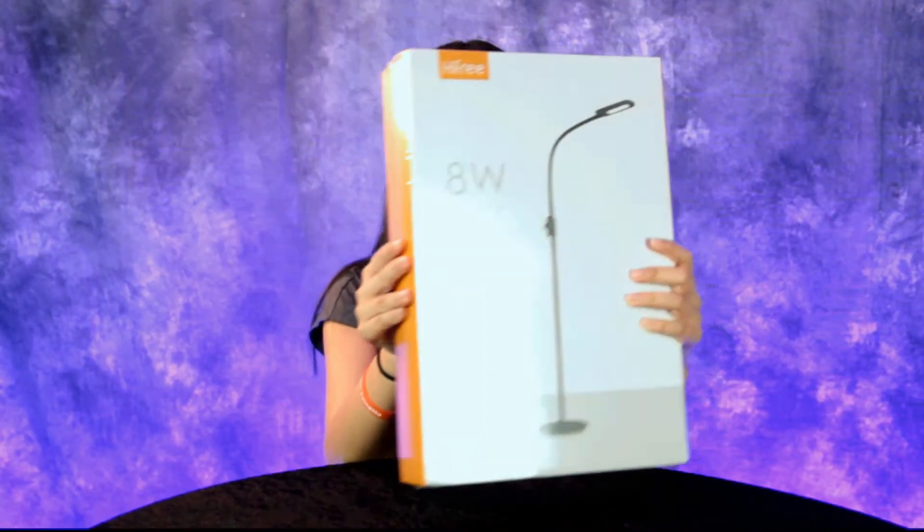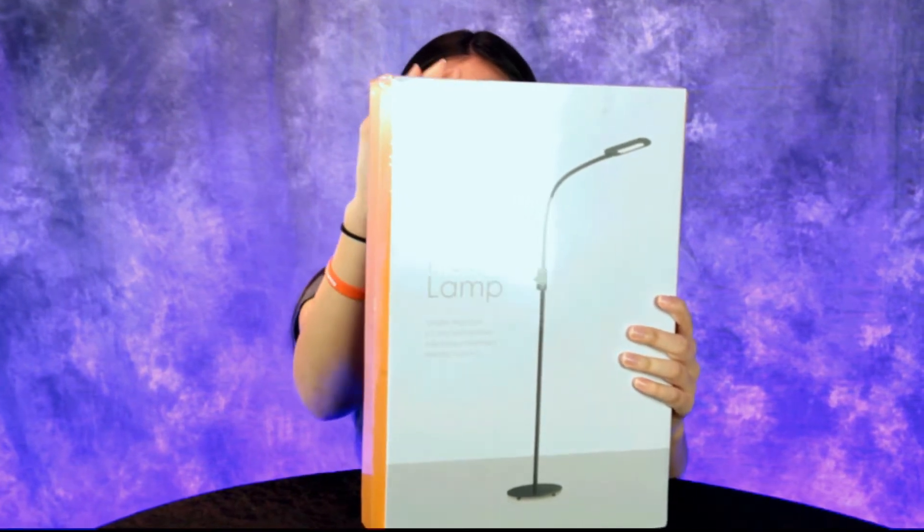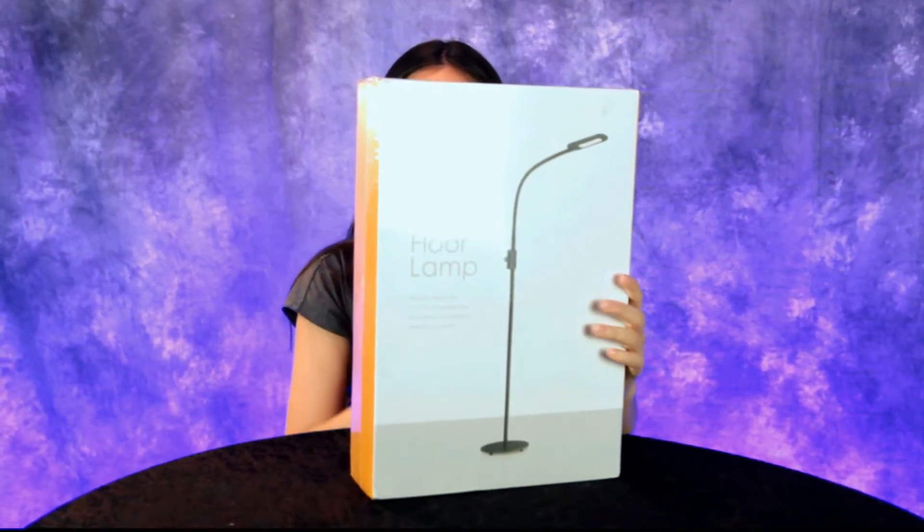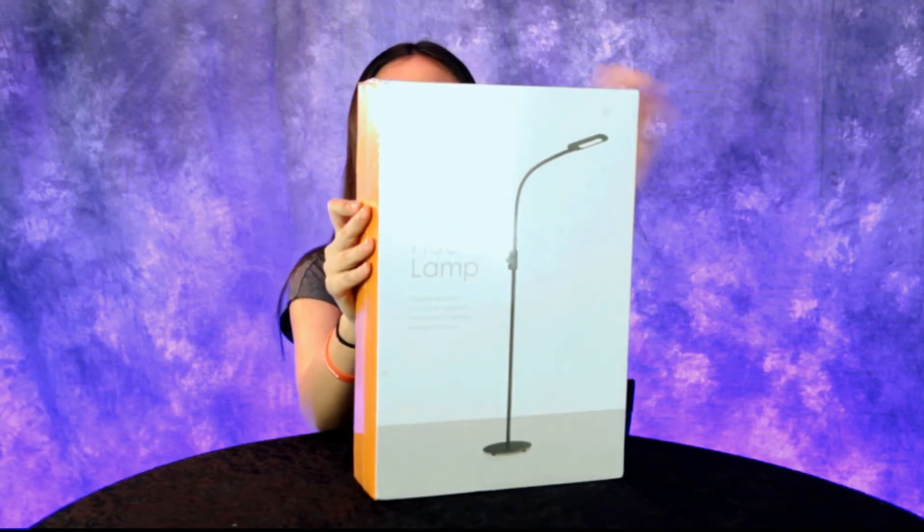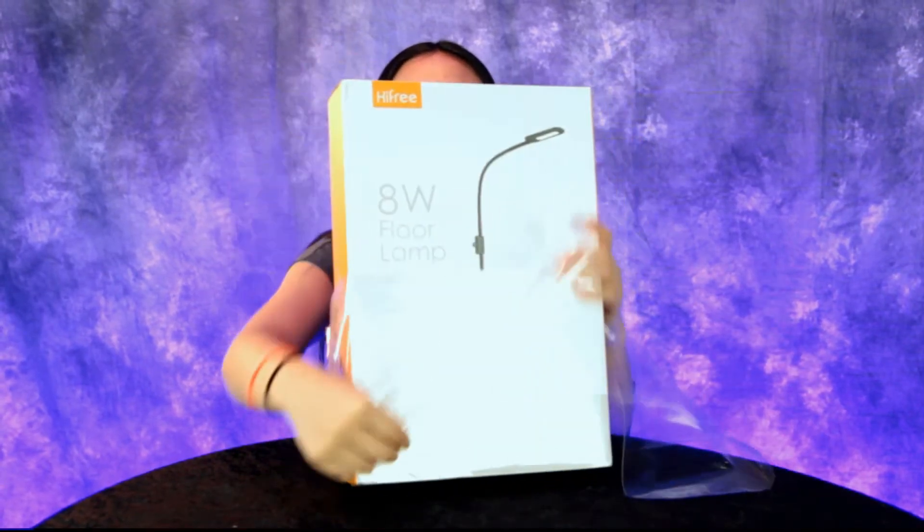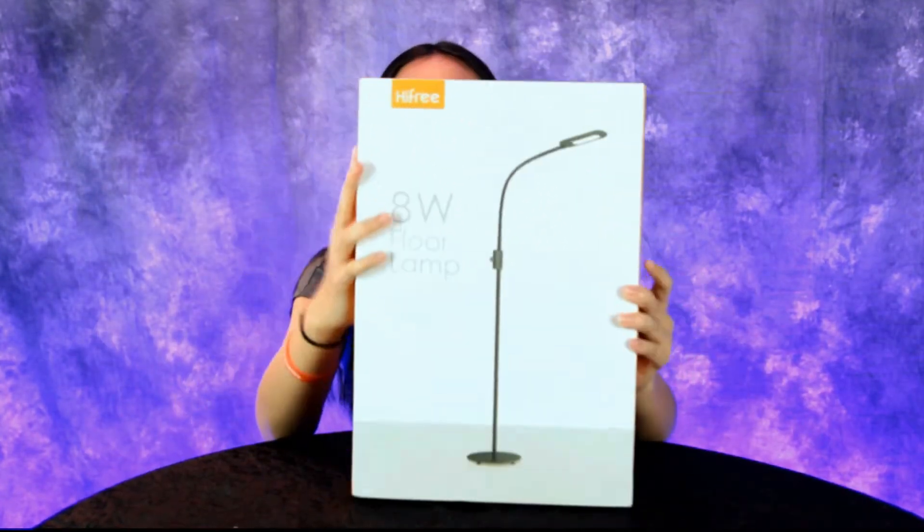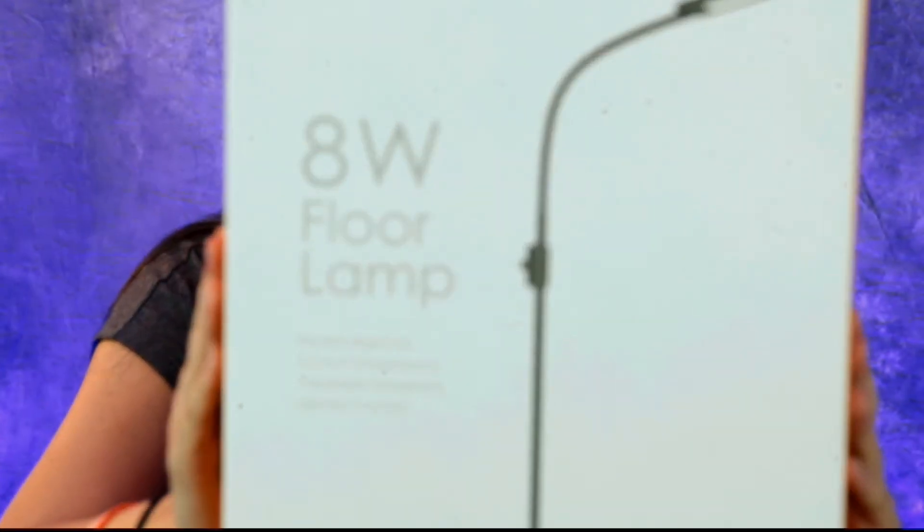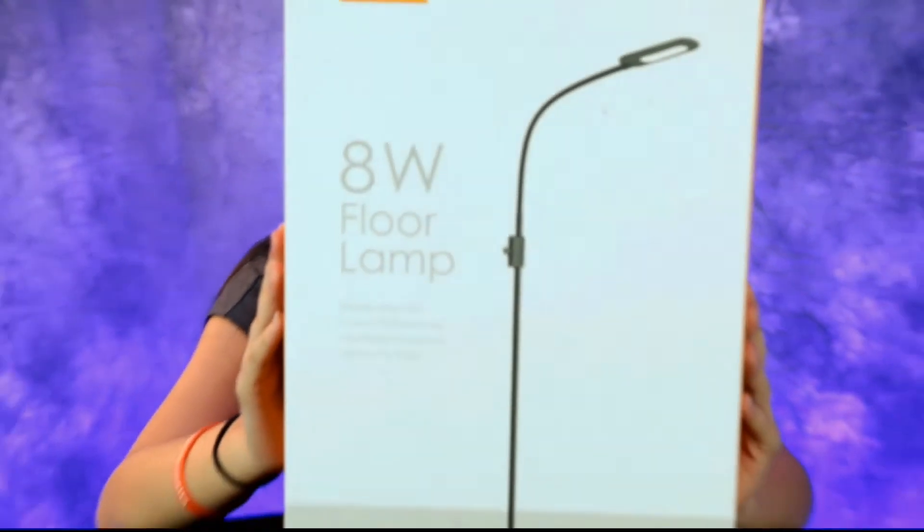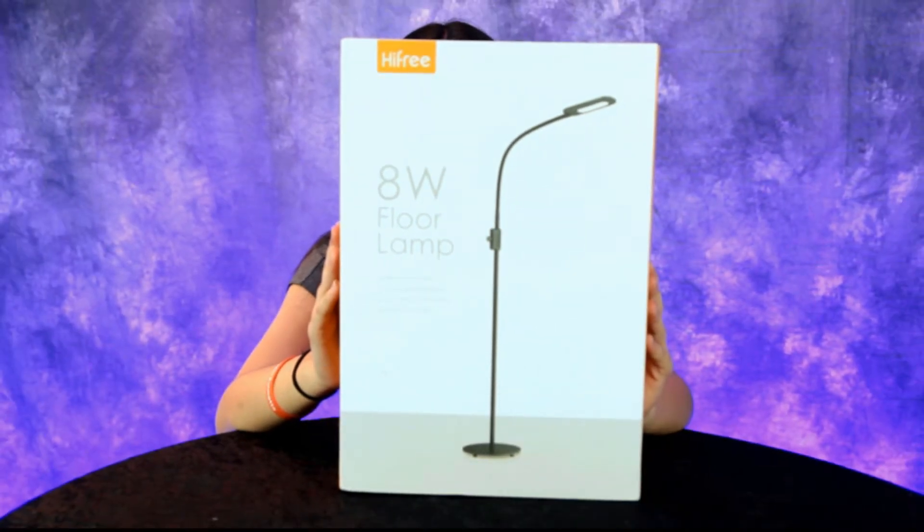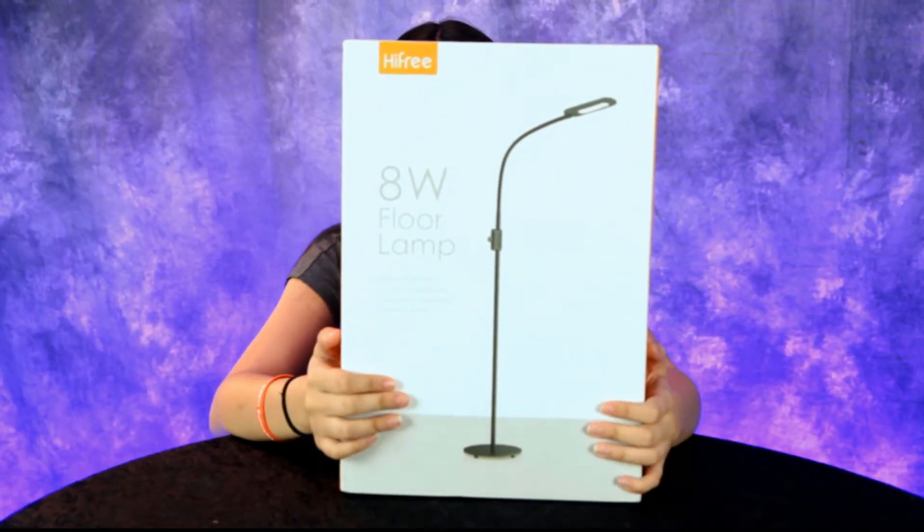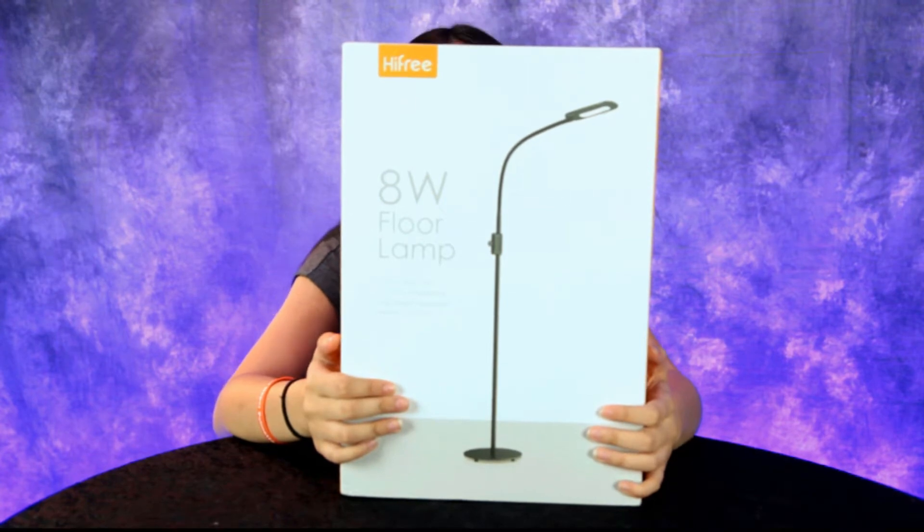Hey guys, today we have another great product to review, a floor lamp. Let's take that plastic off and get the glossy plastic off. There we go, stand it up. Let's take a look at it. It's an 8-watt floor lamp made by the company HiFree with stepless brightness, three color temperatures, adjustable gooseneck, and it has memory function.